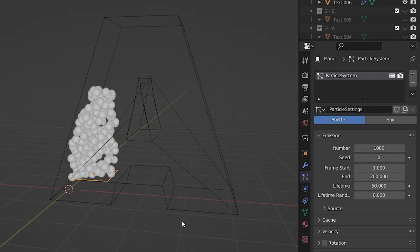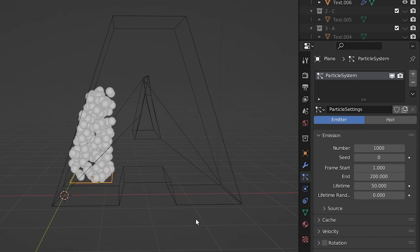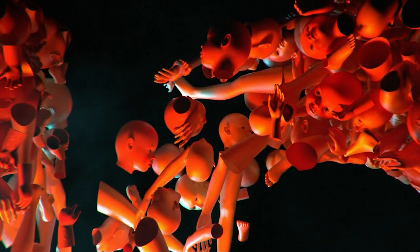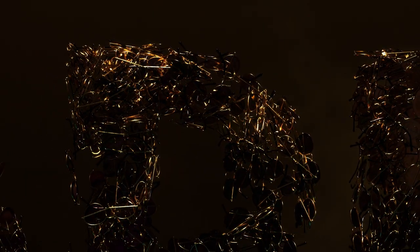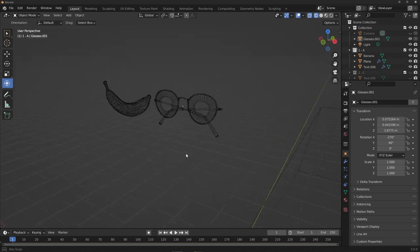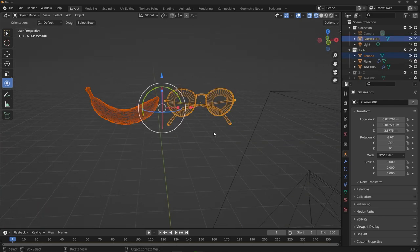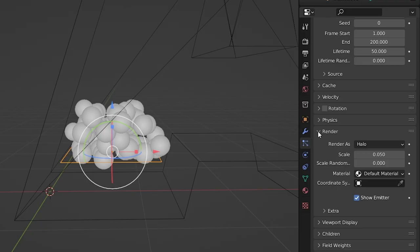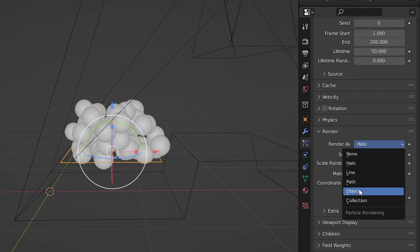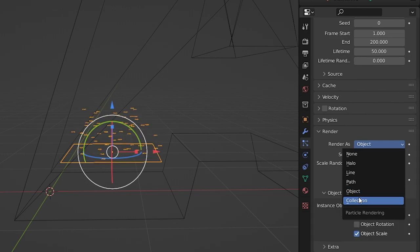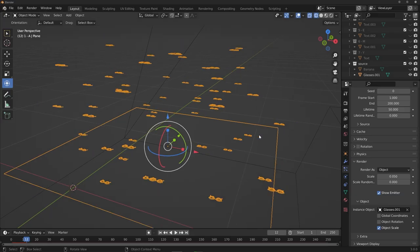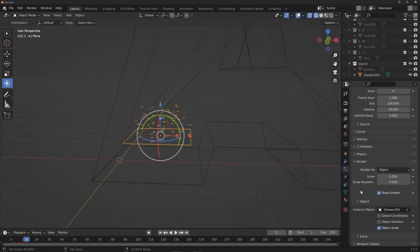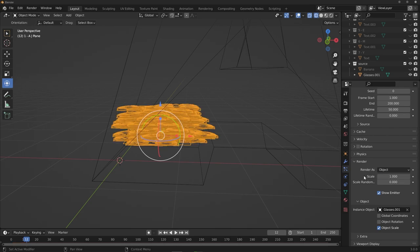We don't want sphere particles — we want a custom object. In the Chucky intros they use doll parts or knives; in this example, a model of glasses is used. Import your object, and if it's multiple objects, select them all and hit M to put them in a collection. In the particle emitter settings under the Render tab, set it to render as Object or Collection, pick your object or collection with the eyedropper, and bring the scale up to 1.